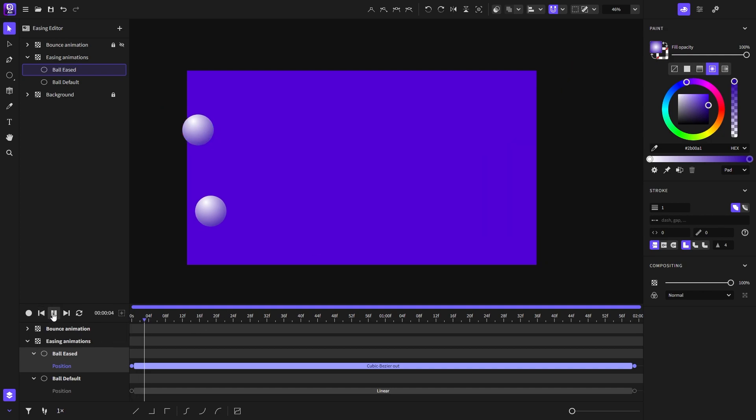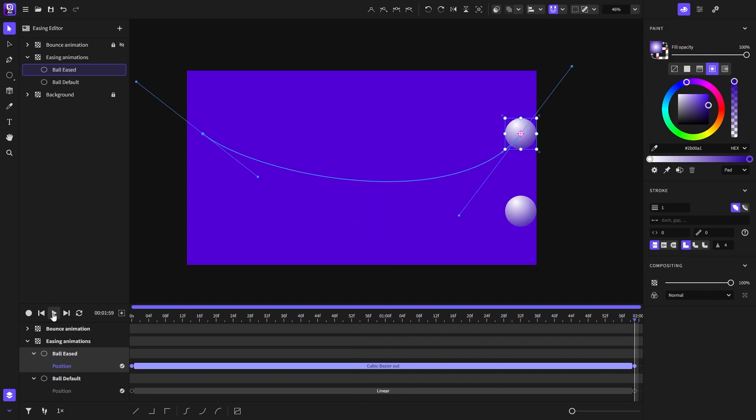Let's play the animation and see how it goes. As you can see, it followed the tangent lines.